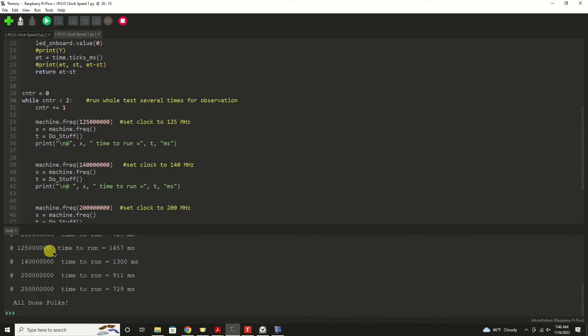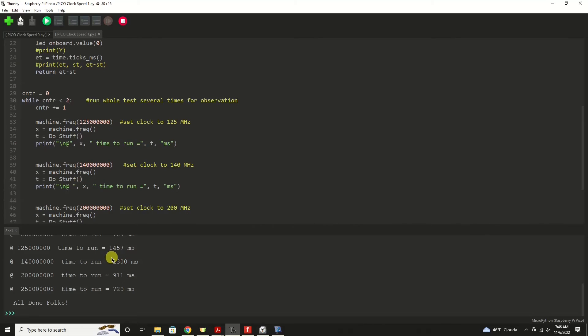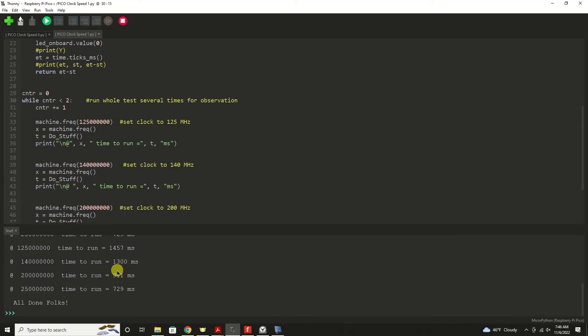It's running through this whole routine twice, and here we are. At 125 megahertz, we got the same result as we did earlier when we just ran the singular test, almost a second and a half at 1,457 milliseconds. By changing the clock speed, increasing it to 140 megahertz, I got 1,300 milliseconds.